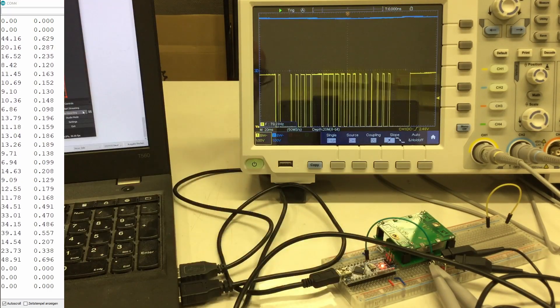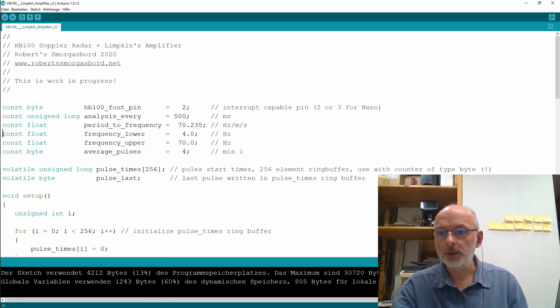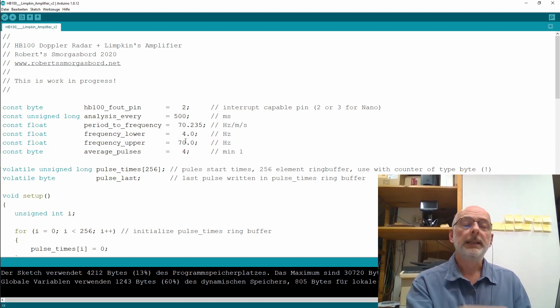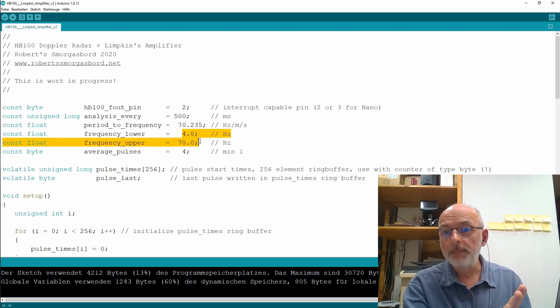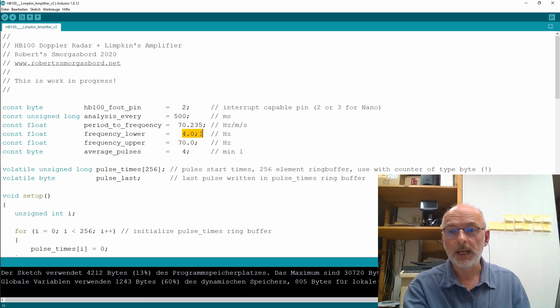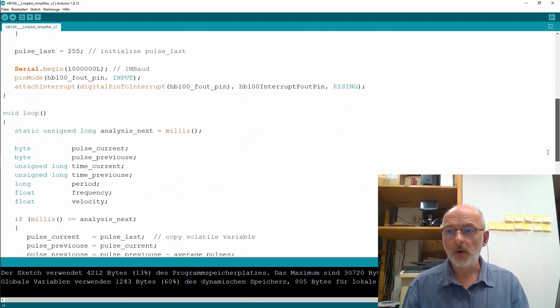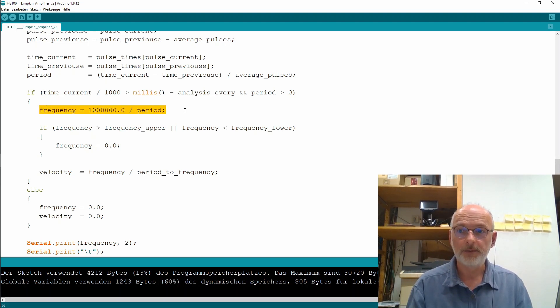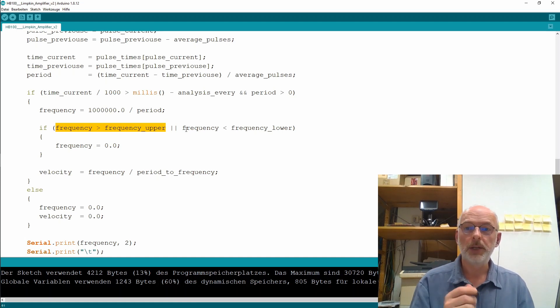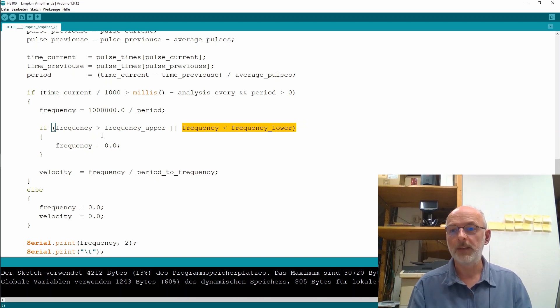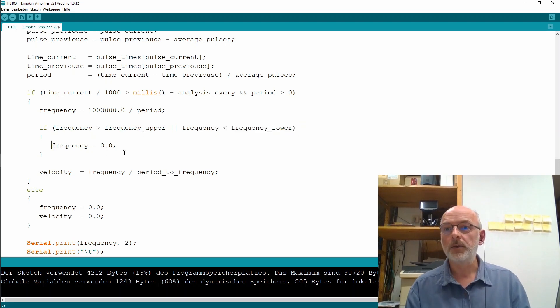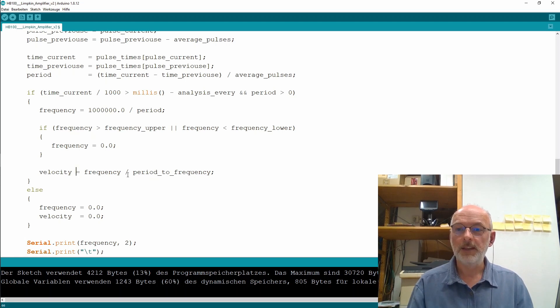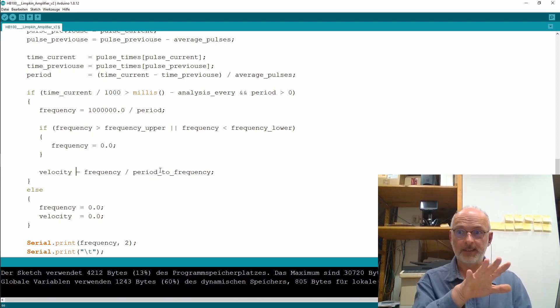Let's have a look at the code. Really not much to it. I just added two more constants here, a frequency lower and a frequency upper. If you remember from part one, our amplifier board from Limpkin is a band pass filter with a lower cutoff frequency of 4 Hertz and an upper cutoff frequency of 70 Hertz. So, in the main loop, the only change here is, after I calculated my frequency, if the frequency is greater than the upper cutoff frequency or lower than the lower cutoff frequency, then I set my frequency here to zero. And consequently, our velocity equals frequency divided by our factor is also zero. That's it.